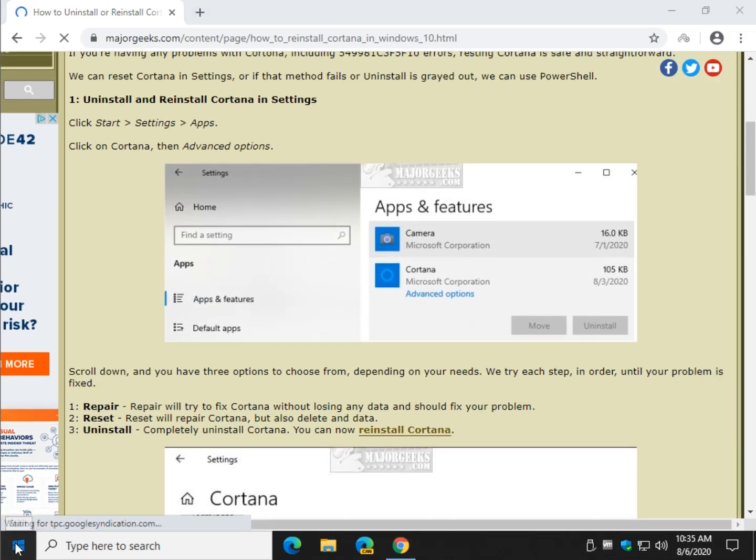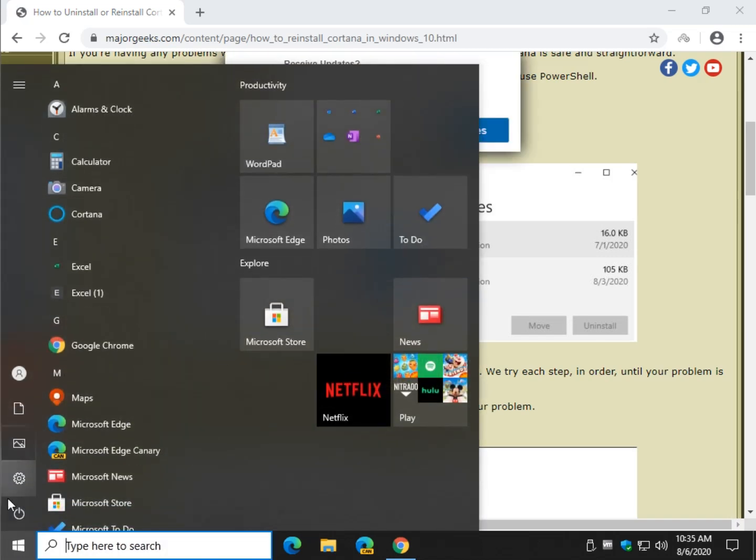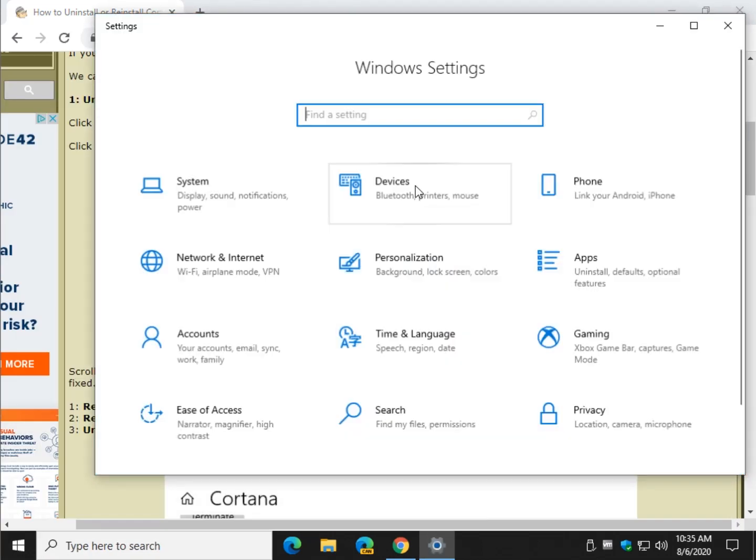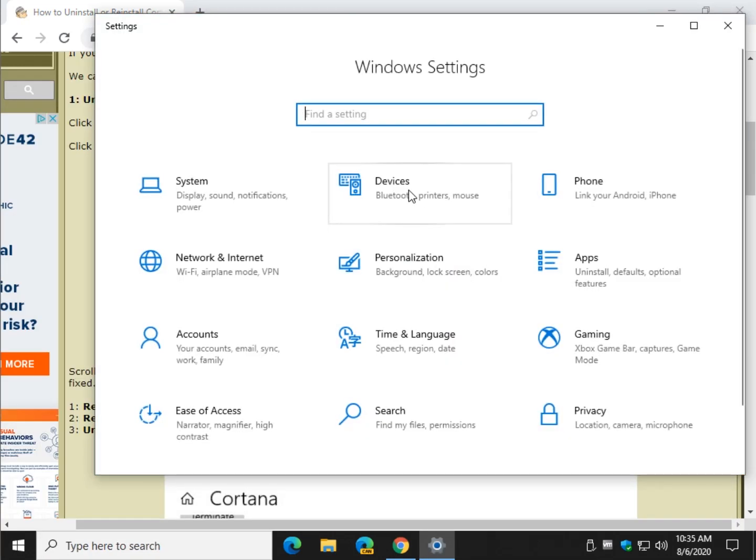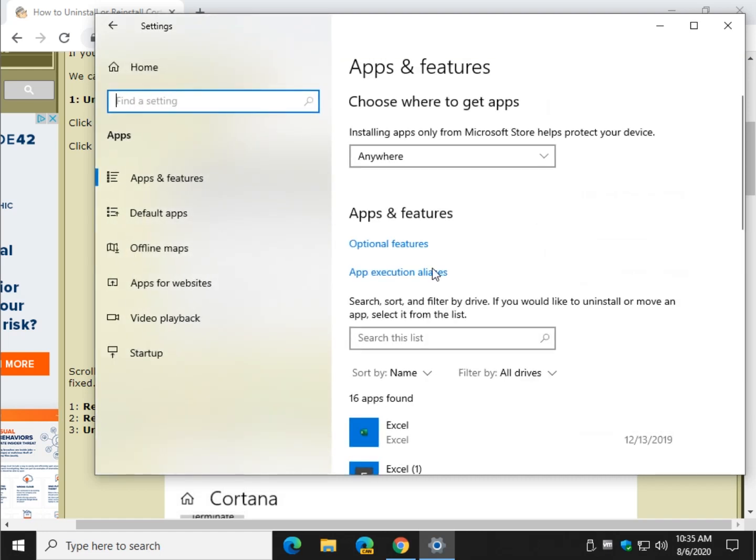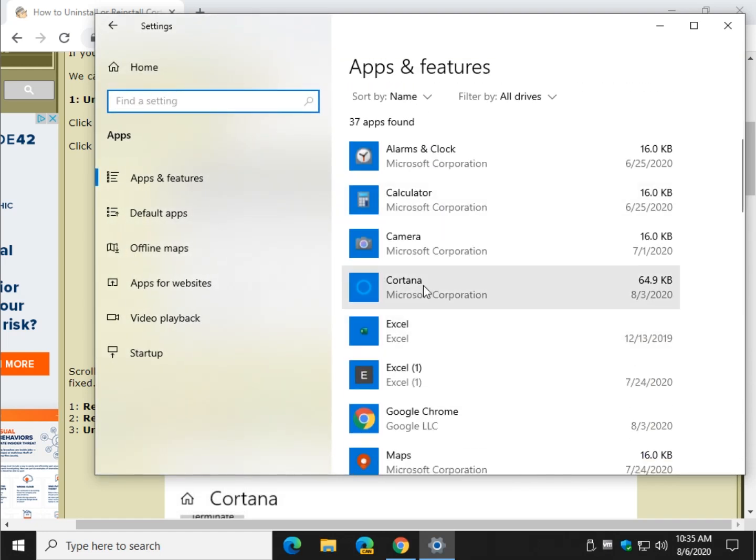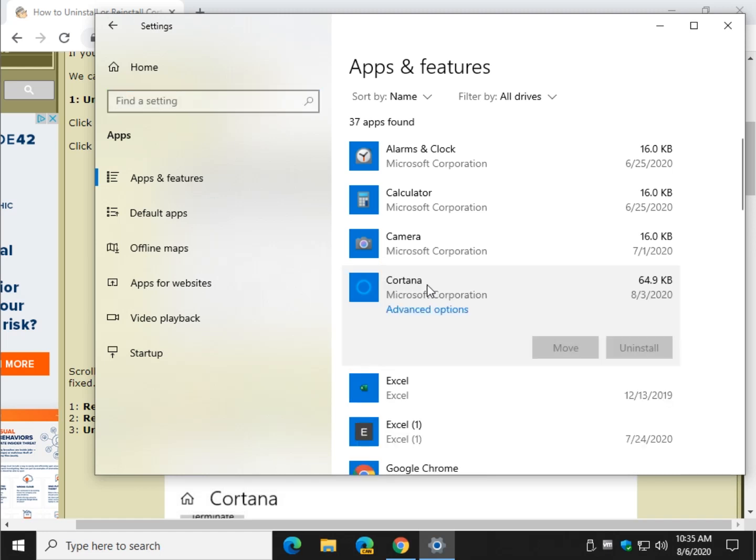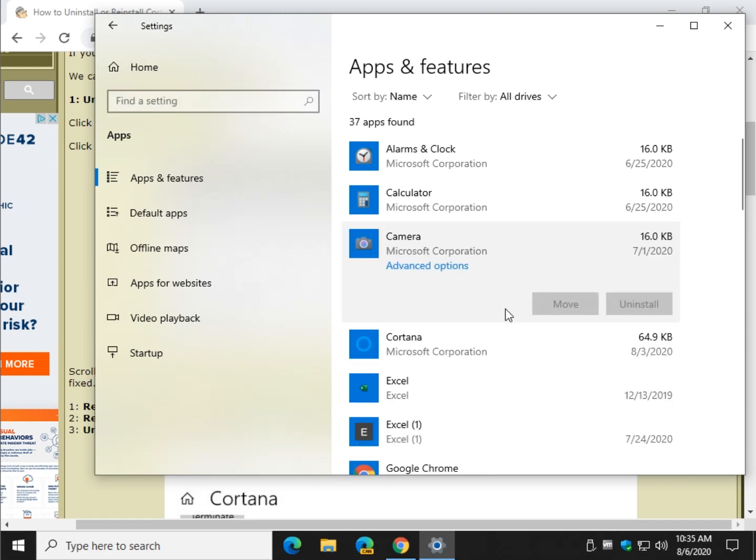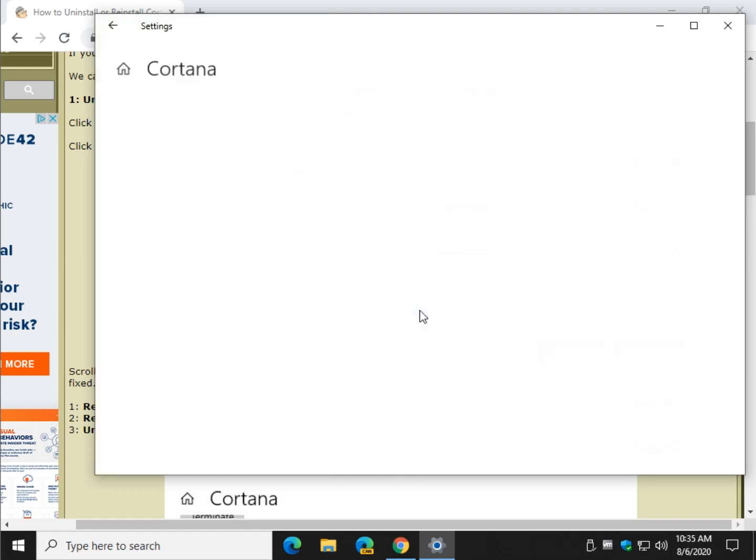Click on start right here, click on settings and then click on apps. We're going to scroll down and find Cortana right here. Once you click on it, advanced options appears. Go ahead and click on that.